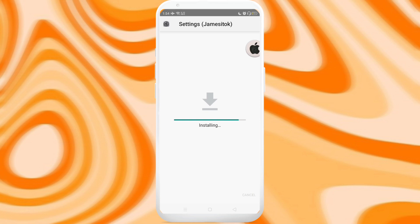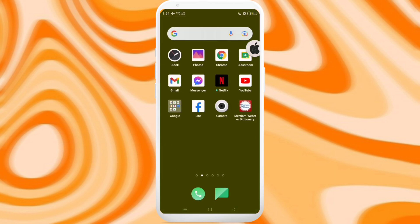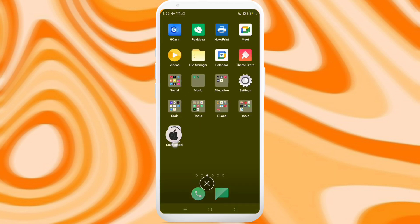So after downloading, you have to install the application. Here it's already installed. Now let's launch the app.